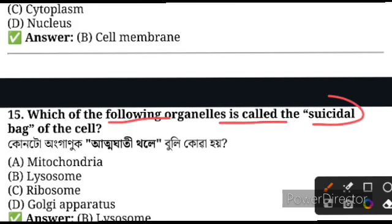Question number 15: Which organelle is called the suicidal bag of the cell? The suicidal bag — the answer is lysosome. Ribosome performs protein synthesis.